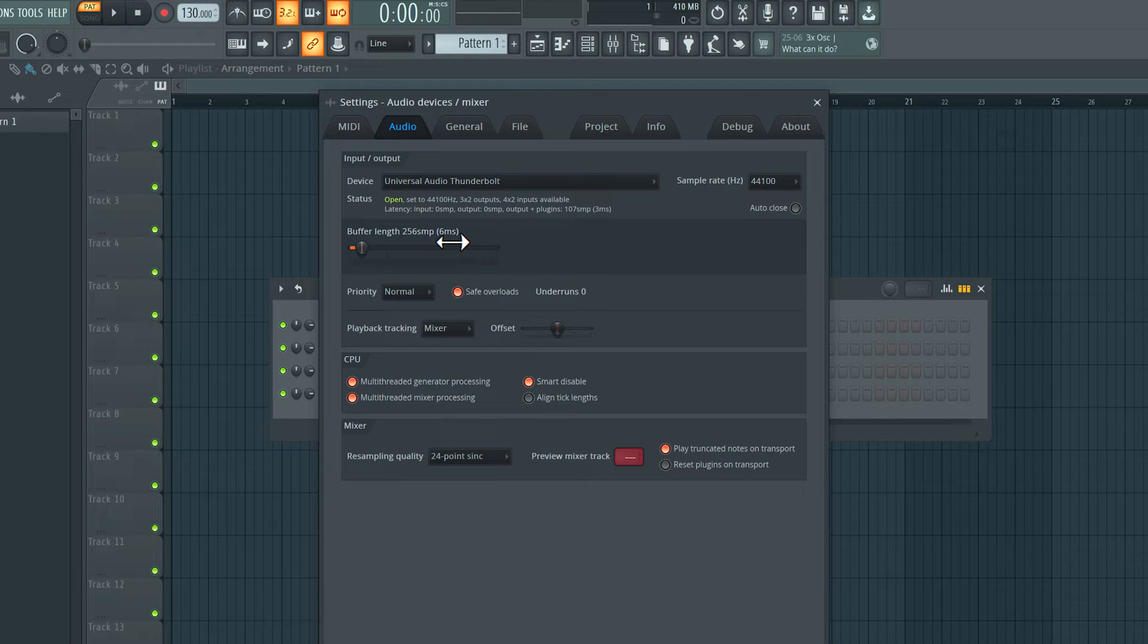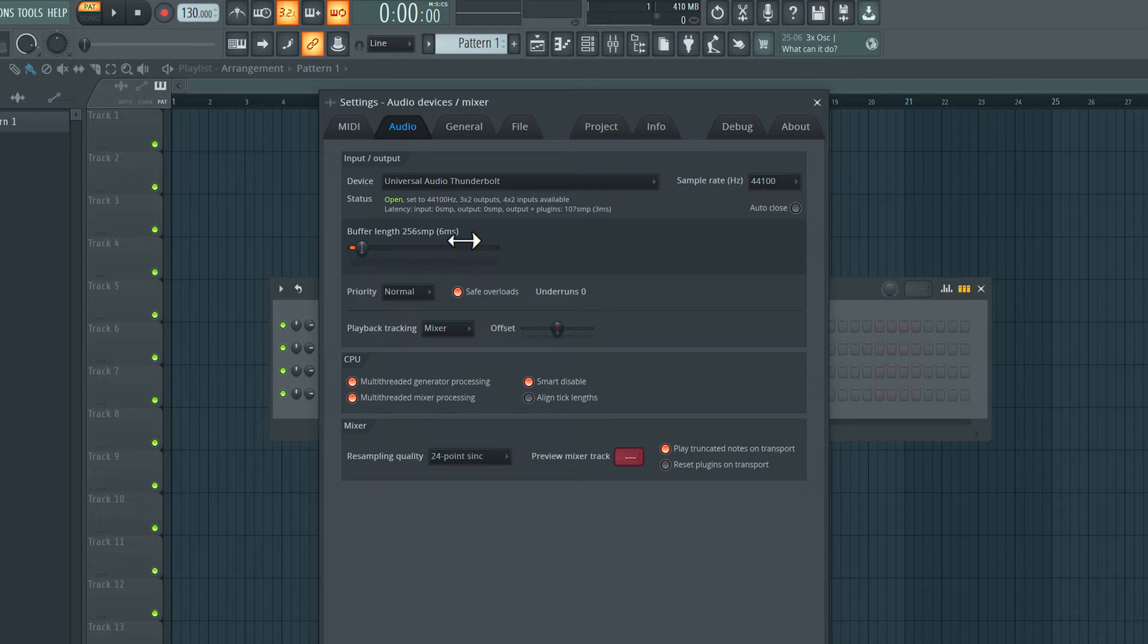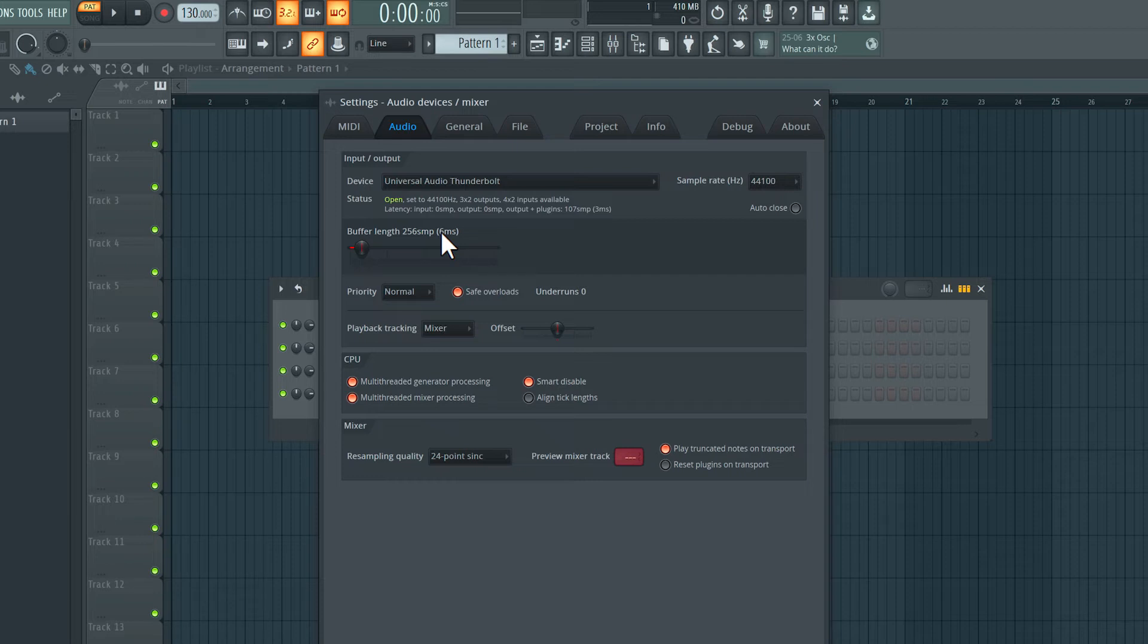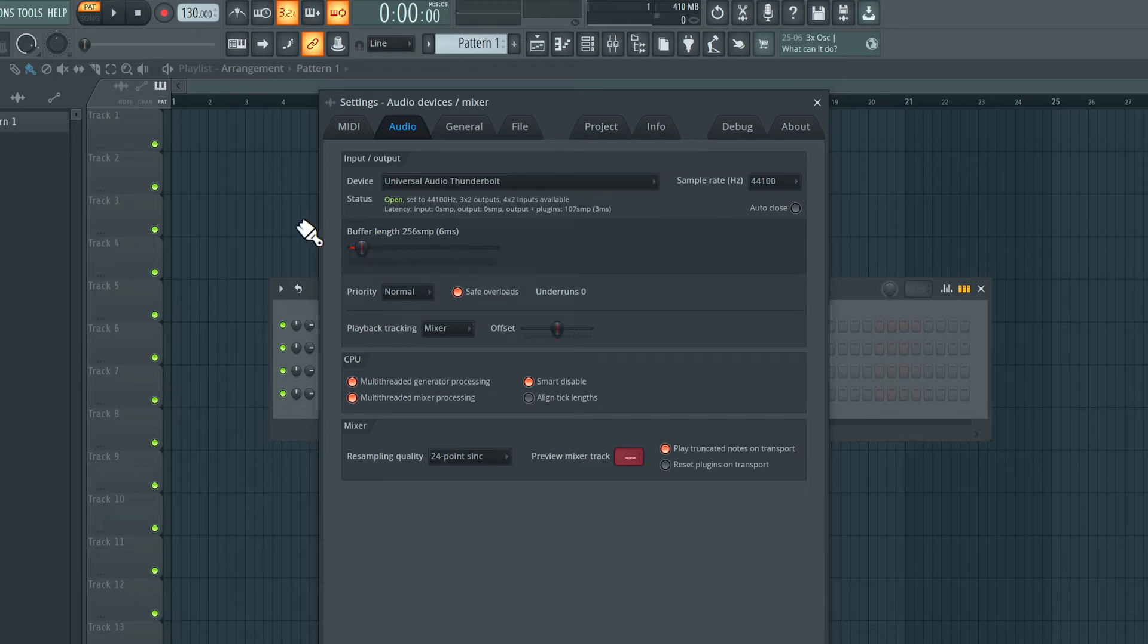So if you want low latency monitoring you want to set the buffer length to a low value but also keep in mind the lower this value is the more CPU usage will increase. So you have to find that sweet spot where your buffer length is giving you low latency while at the same time your CPU is not getting overloaded. All right I think I'm good with this because this project is technically completely empty. So close out this window and now I'm ready to record.